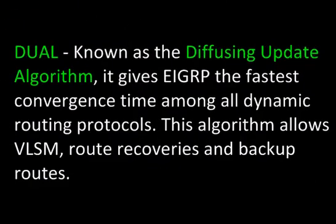Another key feature is dual, known as the Diffusing Update algorithm. It gives EIGRP the fastest convergence time among all dynamic routing protocols. This algorithm allows VLSM, or variable link subnet masks, route recoveries, and backup routes.